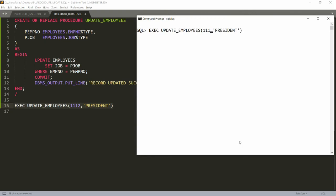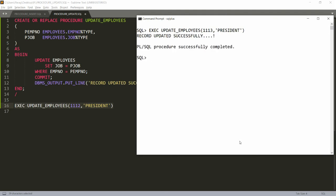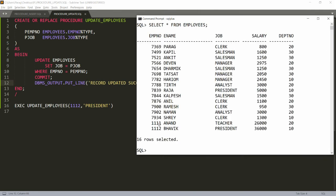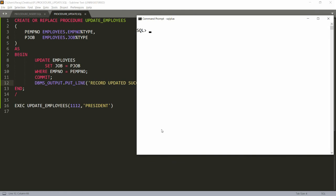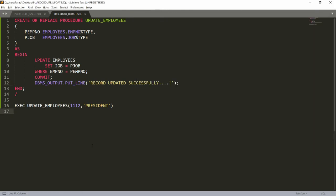But what if the record is not found? For example, if the user passes employee number 1113, which is not available, and you run this — you still get the message 'Record updated successfully'. This happens because the UPDATE statement executes but simply doesn't update any data and doesn't throw an error either. Checking SELECT * FROM employees confirms there is no record for 1113.